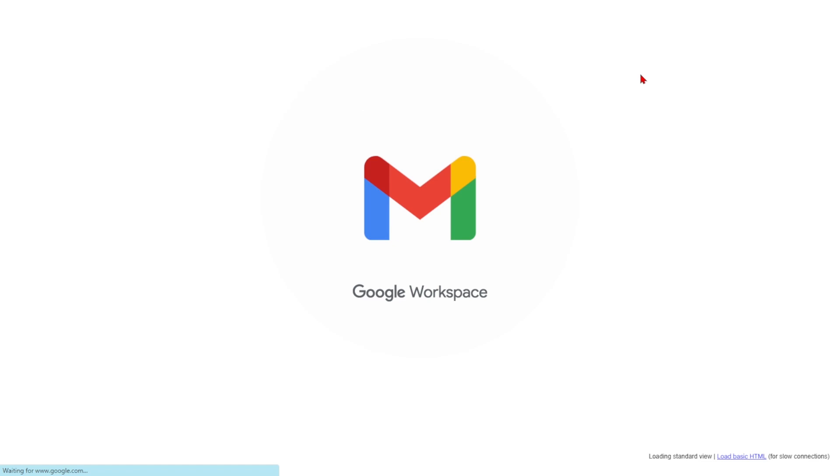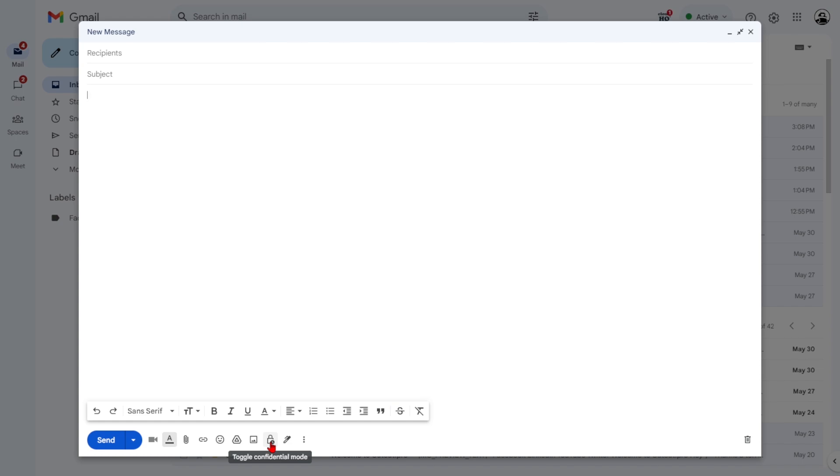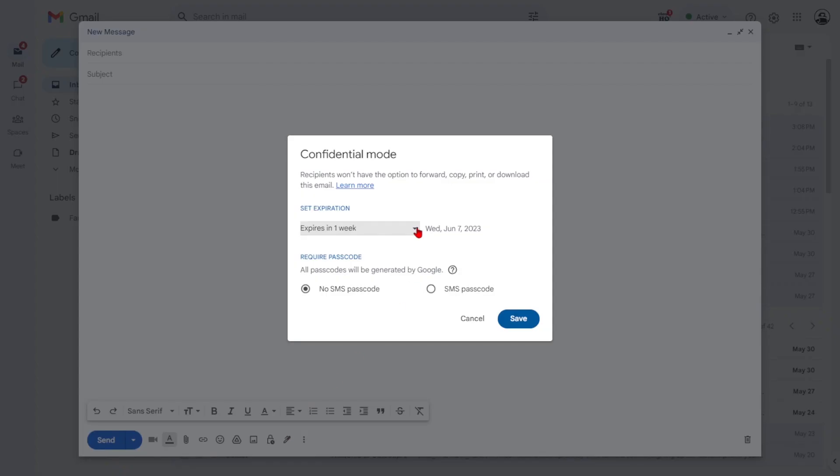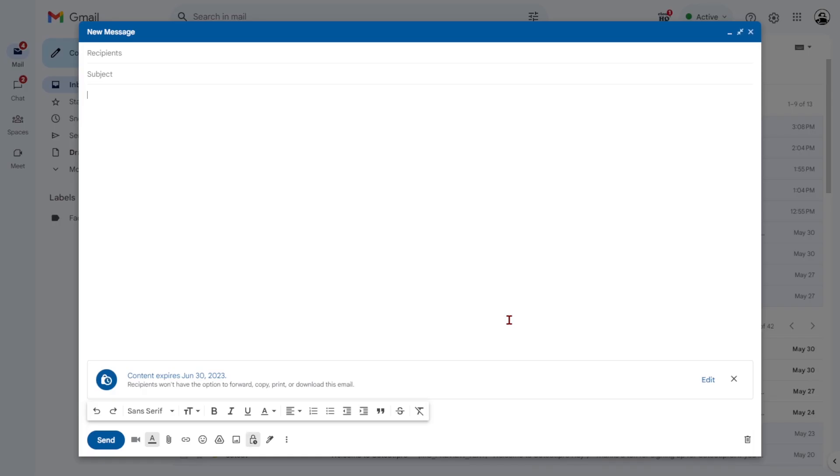Welcome to this tutorial on how to secure your sensitive emails. We will show you how Gmail's confidential mode allows self-deletion, access restrictions, and passcode protection for your emails.